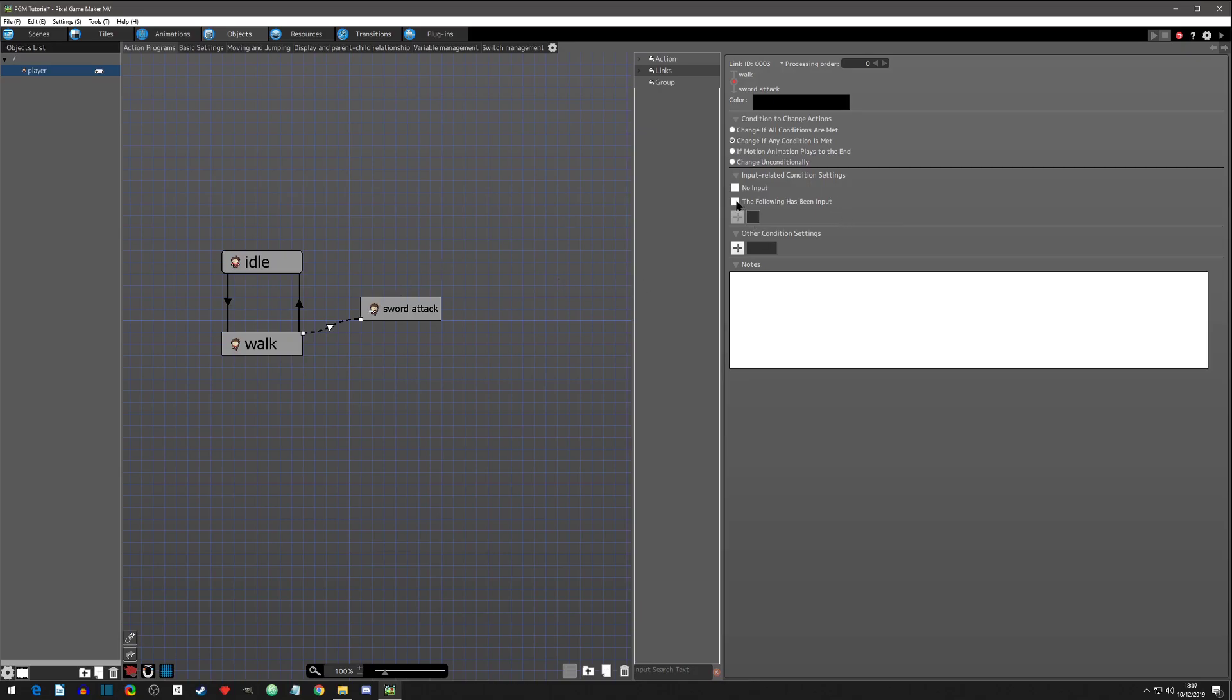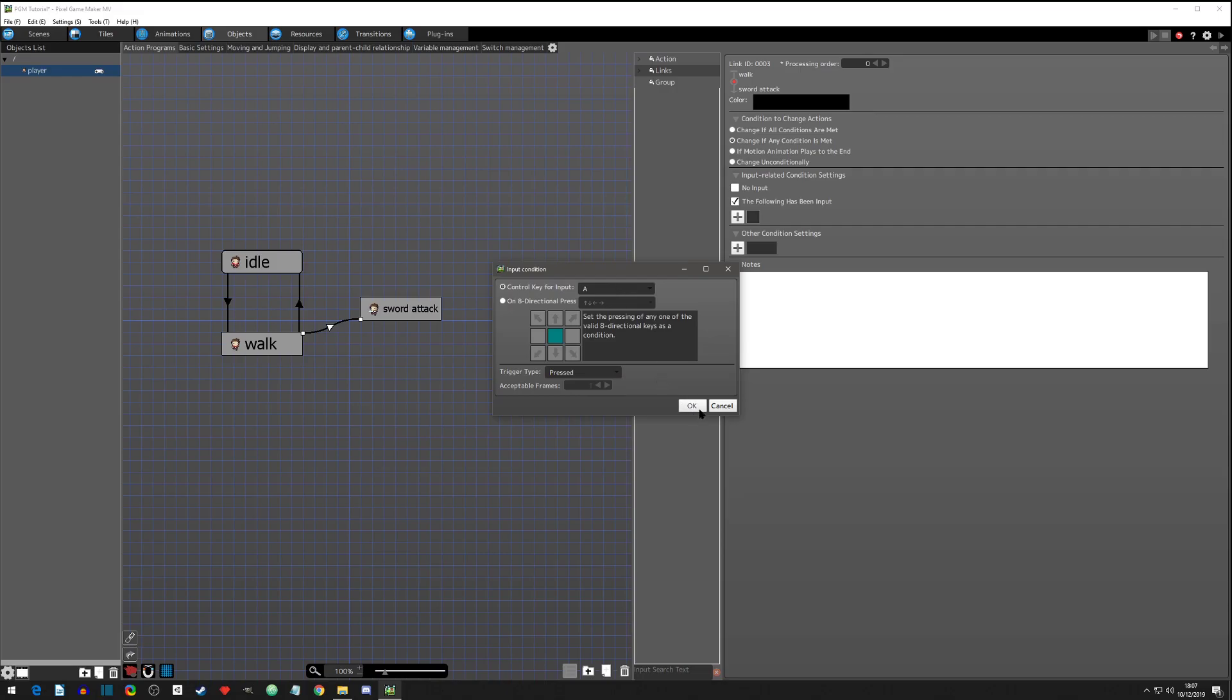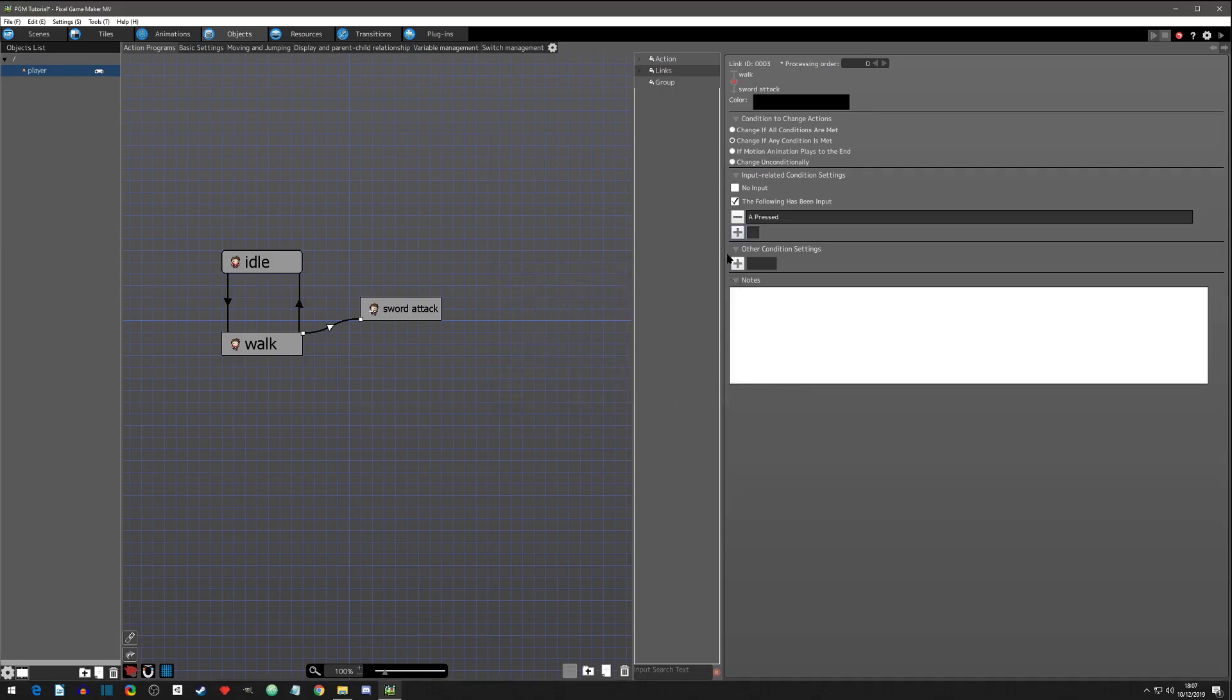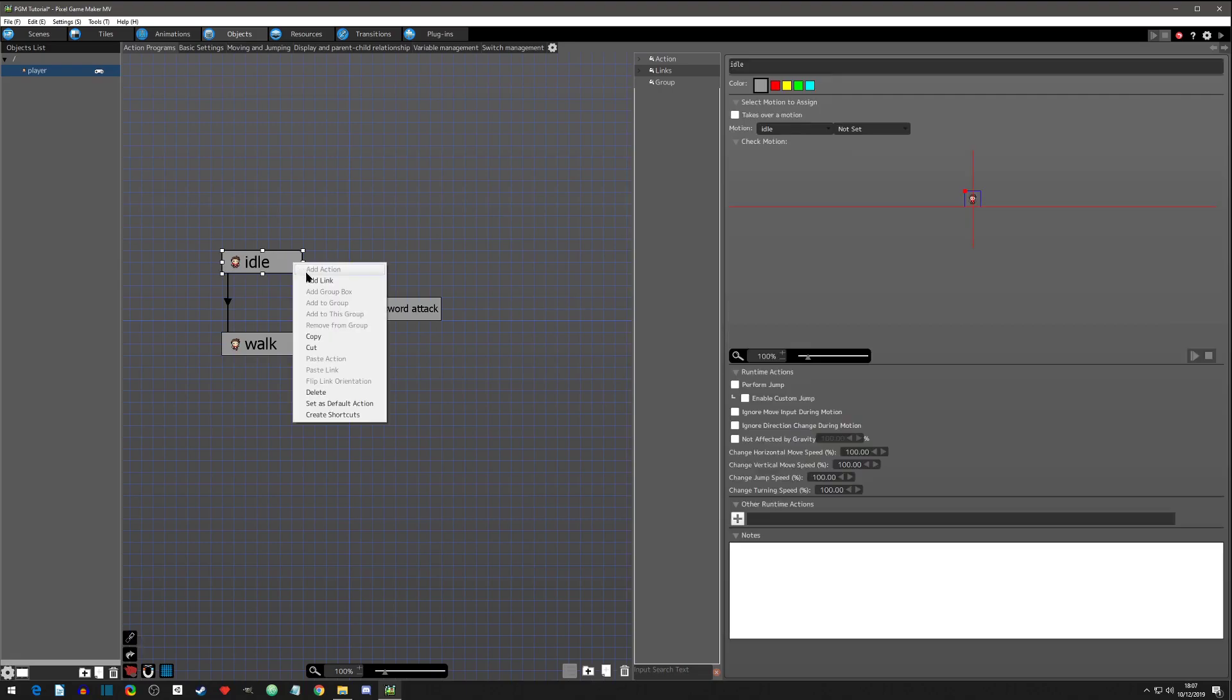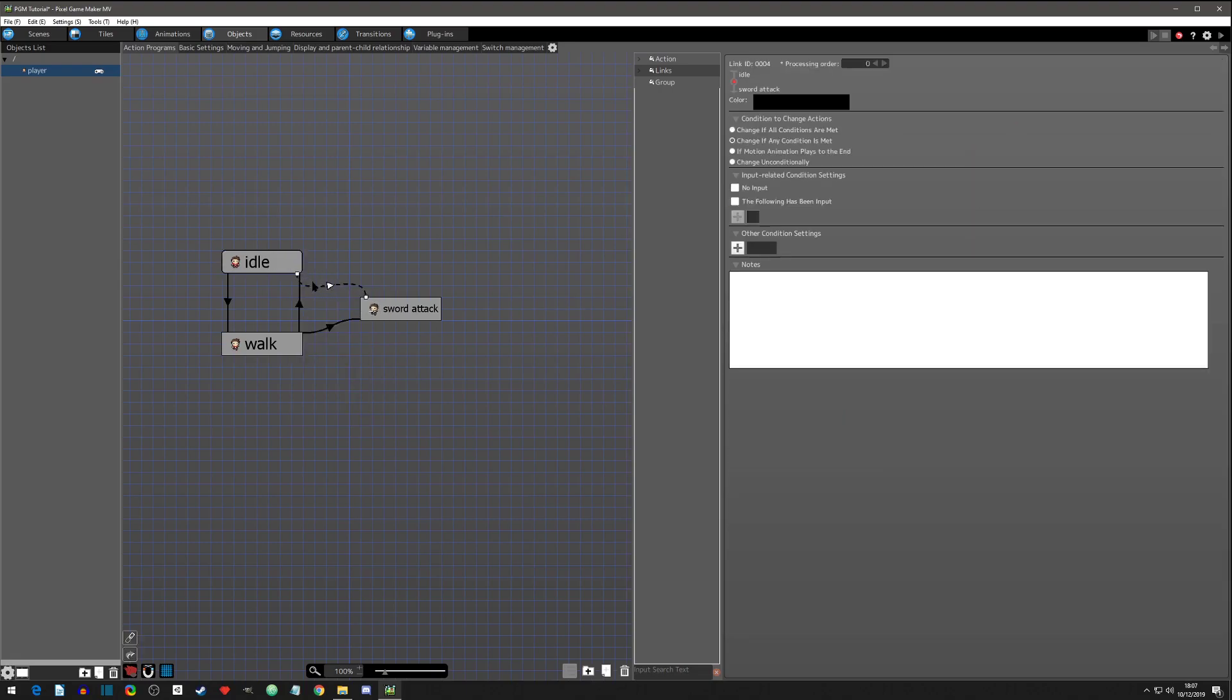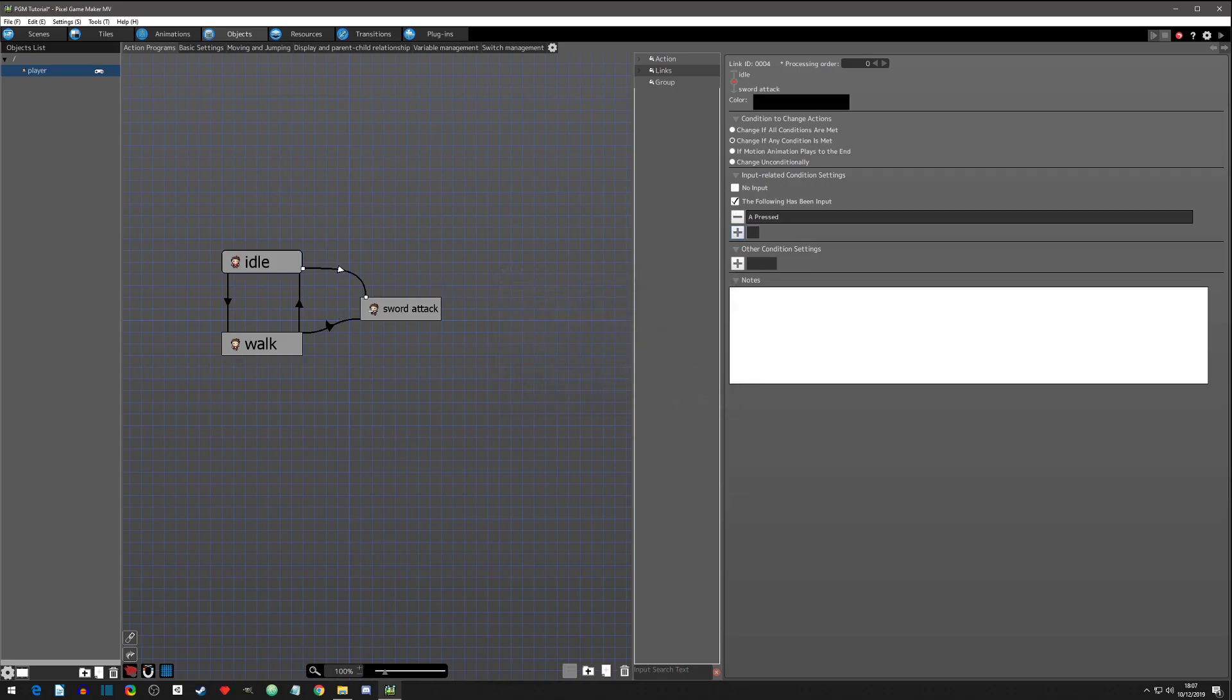We'll make the link and in the condition to go to this link, we will select that the following input has been pressed and we'll just say okay - we'll just make sure that it's pressed the A button. That's really the only input that we need. Go to add link from the idle because we can get it from both and we're going to do the same thing - following input A is pressed, okay. Now there's going to be one thing that we need to change as well.